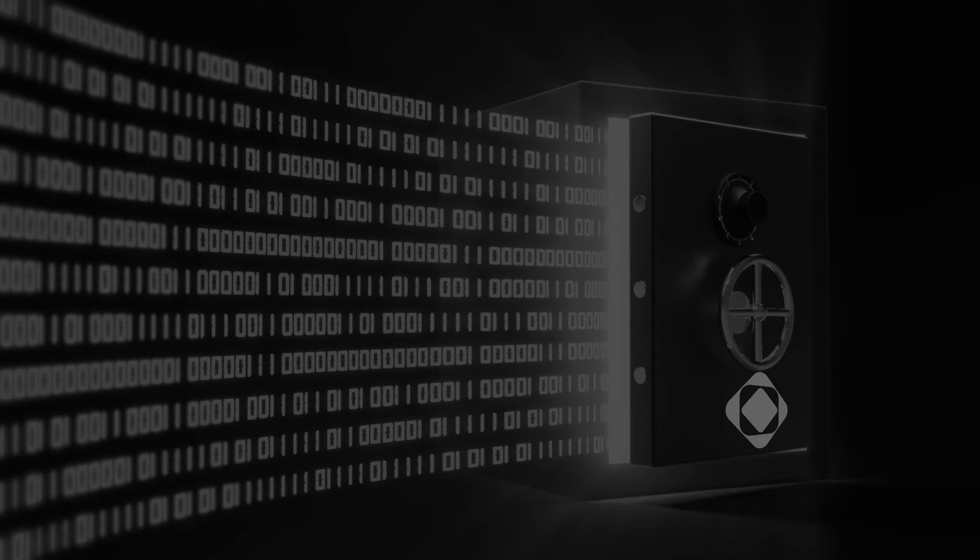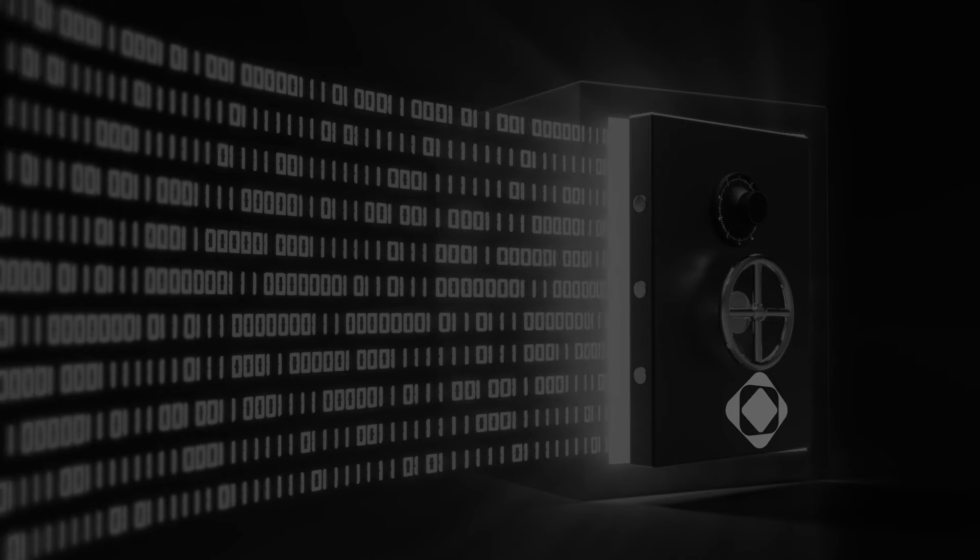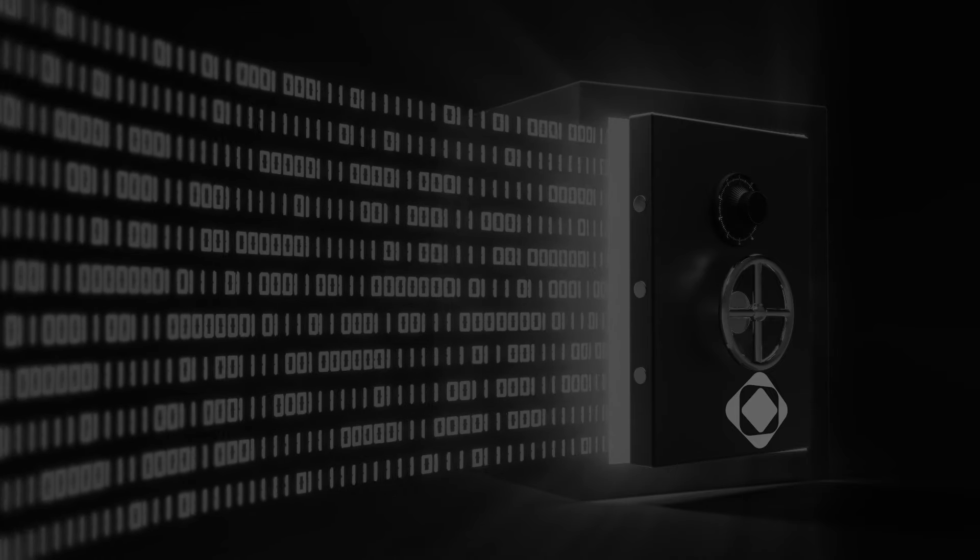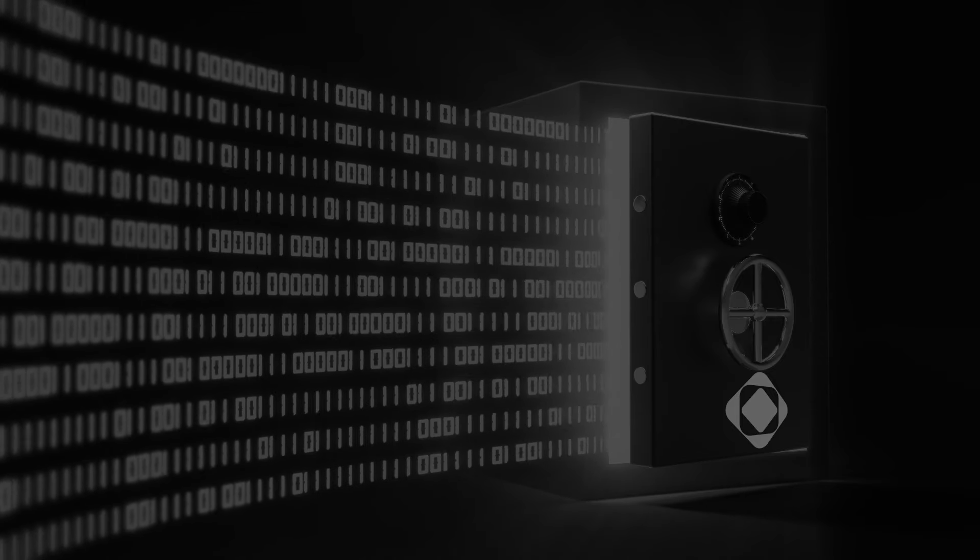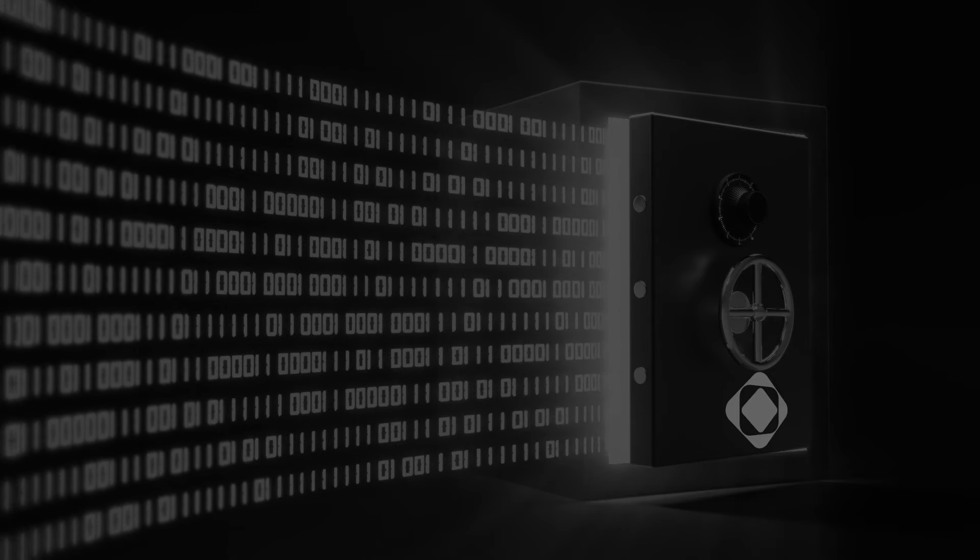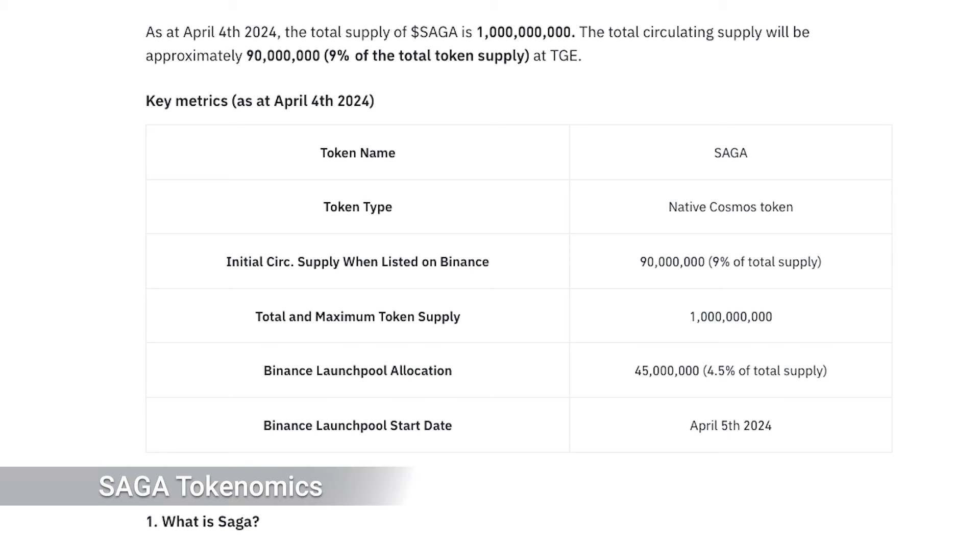The token's total supply is capped at 1 billion, with an initial circulating supply when listed on Binance set at 90 million, or 9% of the total supply.